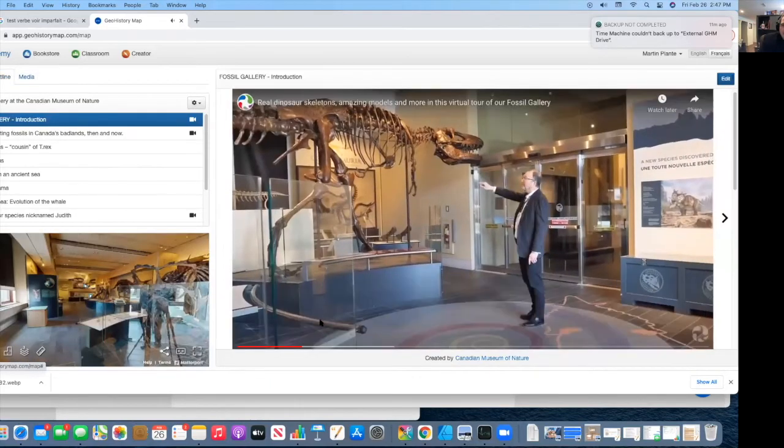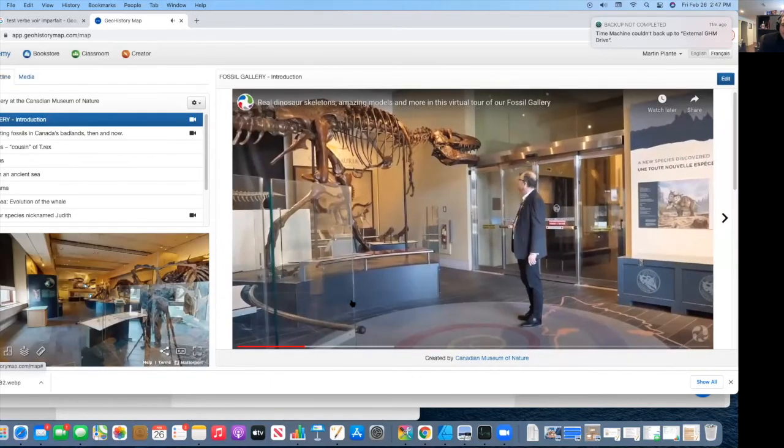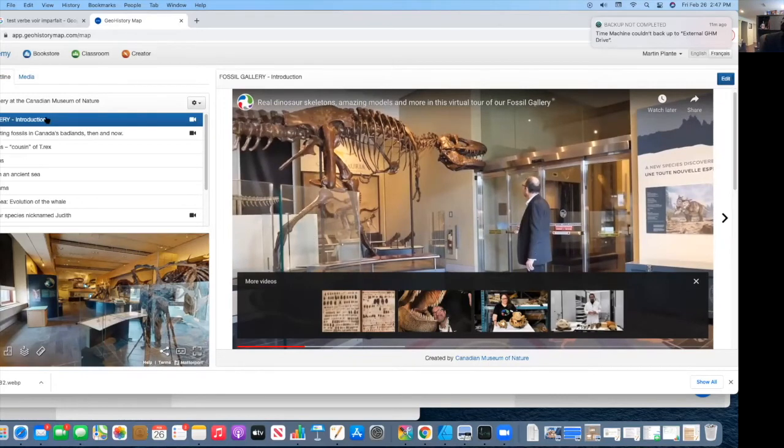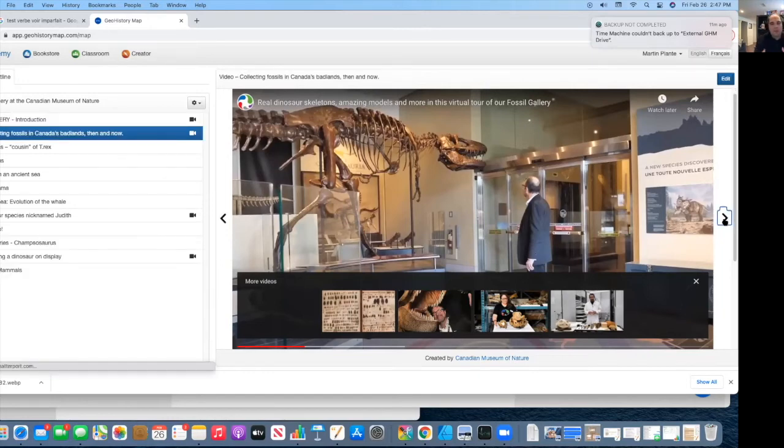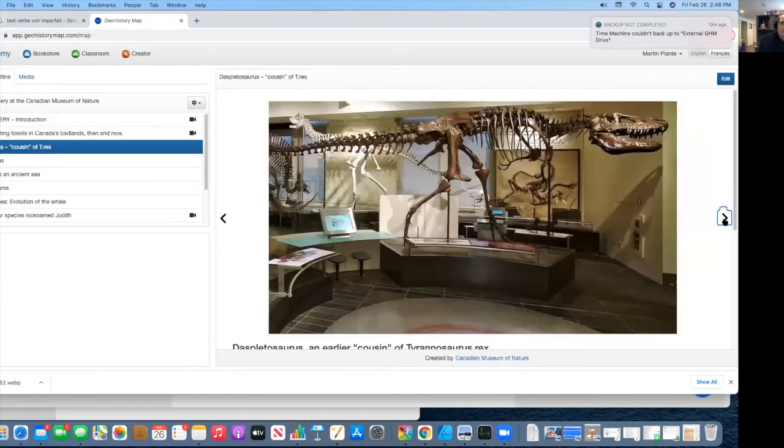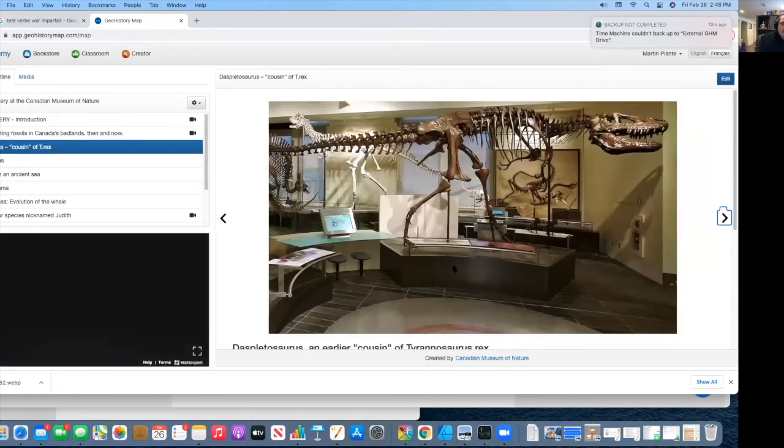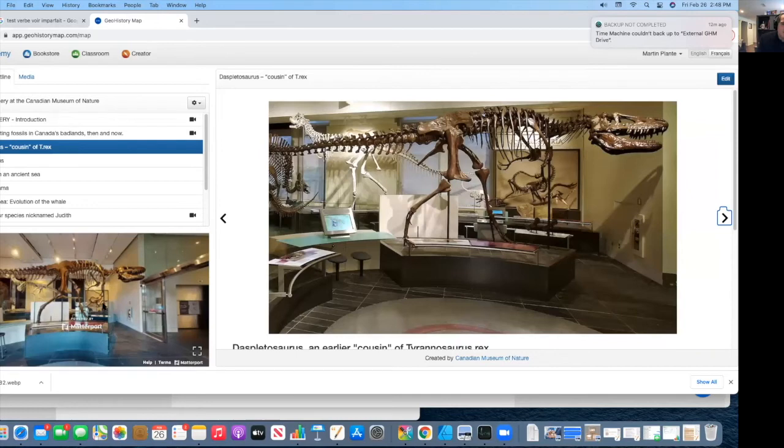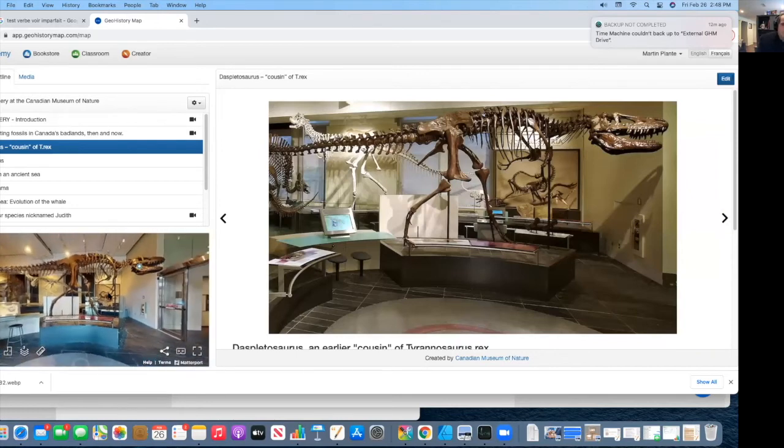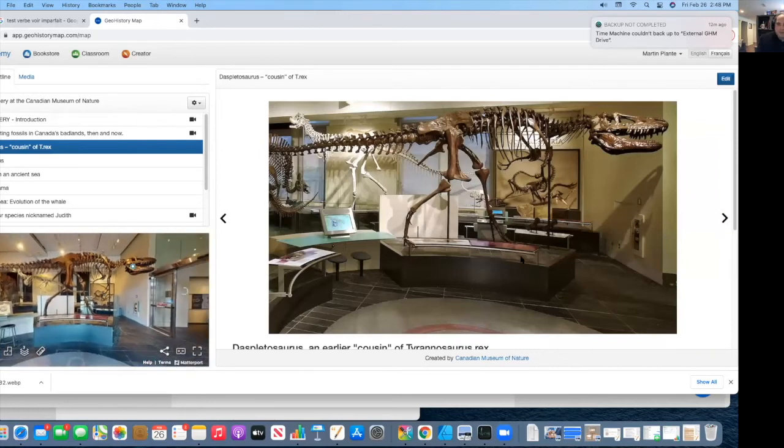The nice part is that sometimes as they're talking, maybe a student will wander away or go somewhere else. The nice part is that you just need to turn the page and it will bring you back to where the lesson is supposed to be. And then you can just keep turning the page. And I'm back exactly at the place where he was talking about the T-Rex.